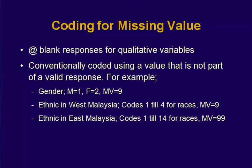If for ethnic in West Malaysia, we use a missing value as the number 9 also. However, if you are coding for East Malaysia, because the races have more than 2 characters, so we have to put in the missing values as 99.